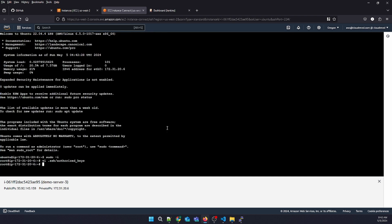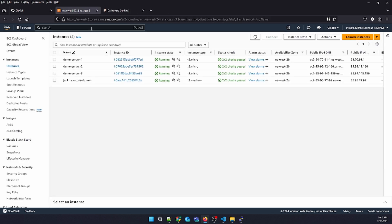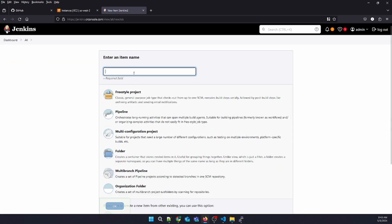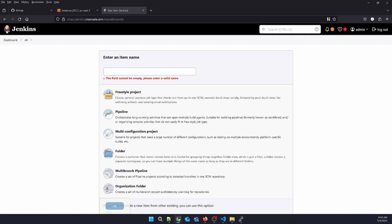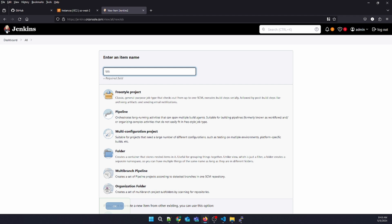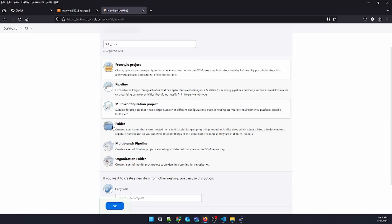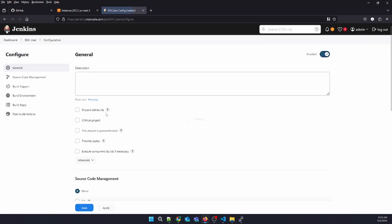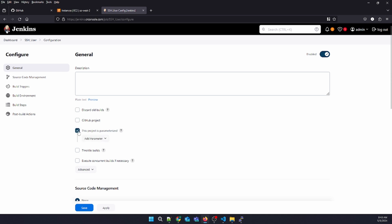Click save and exit. Now what we're going to do is create a new freestyle project in Jenkins. Let's name it SSH user and select freestyle.